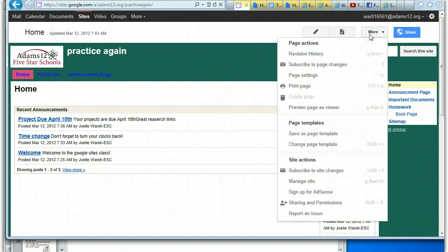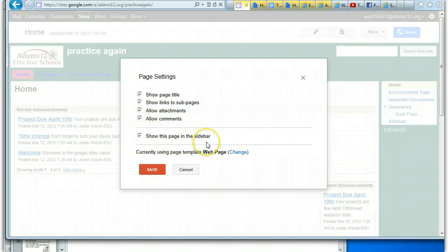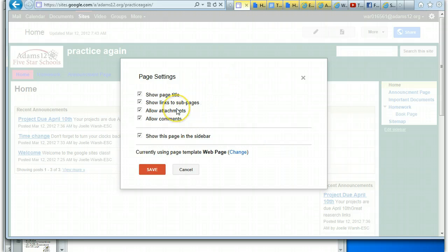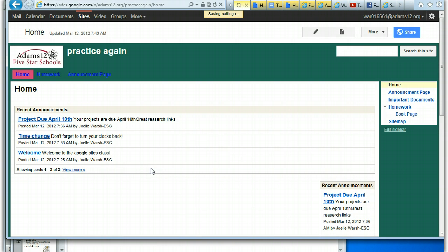Let's take a look at the different page settings you can have. When I go to 'Page Settings', you've got options like: show page title, show links to sub-pages, allow attachments, allow comments, and show this page in sidebar. There's also another place here where you can change the template as well. So if you want editors to allow attachments and comments, this is where you check them on or off.